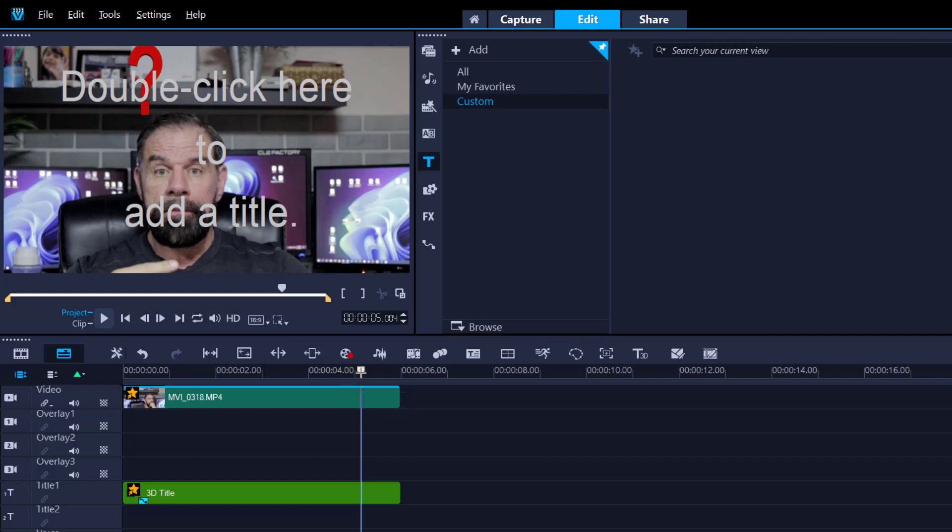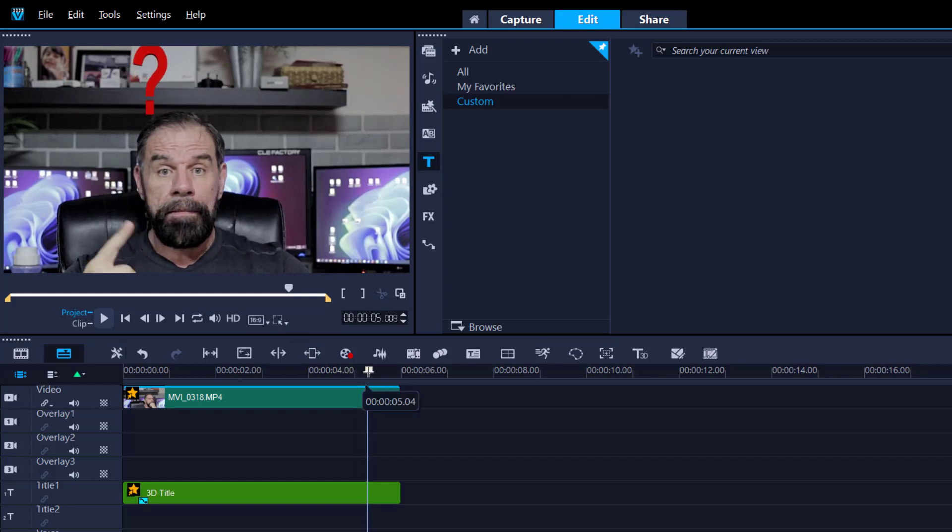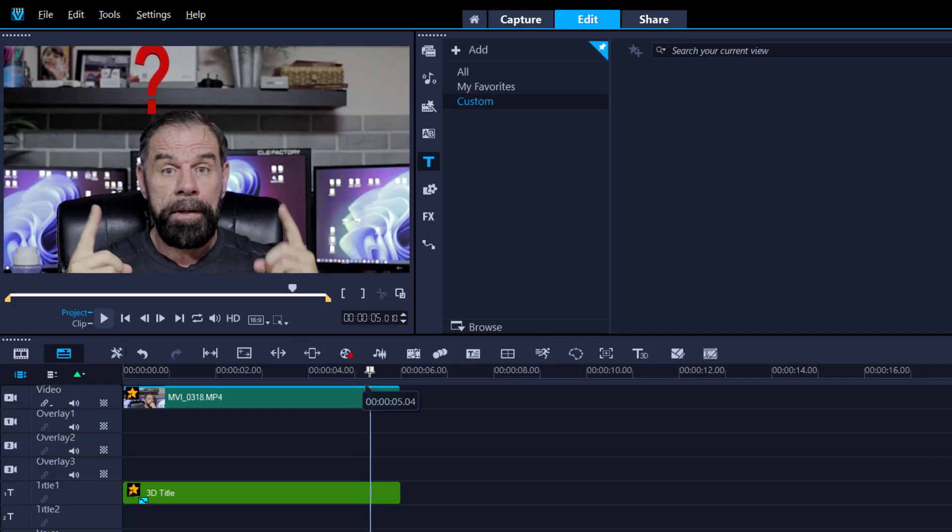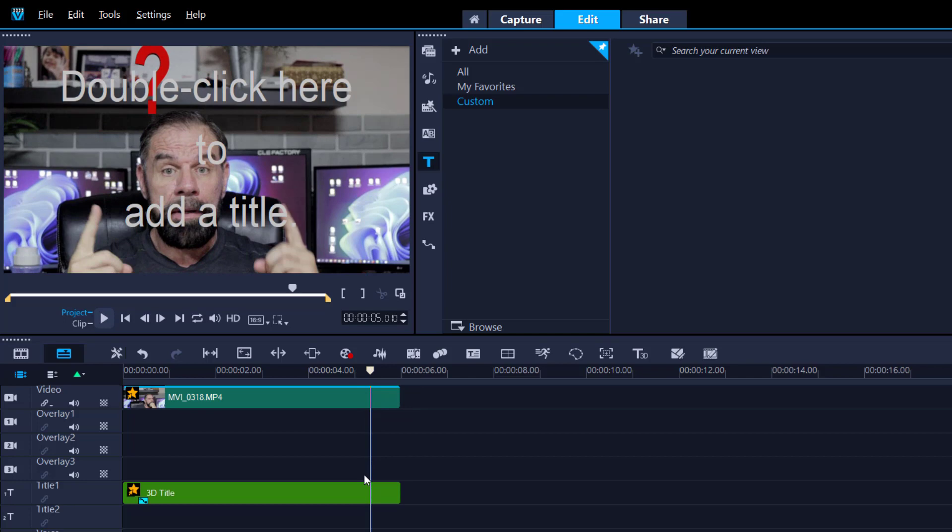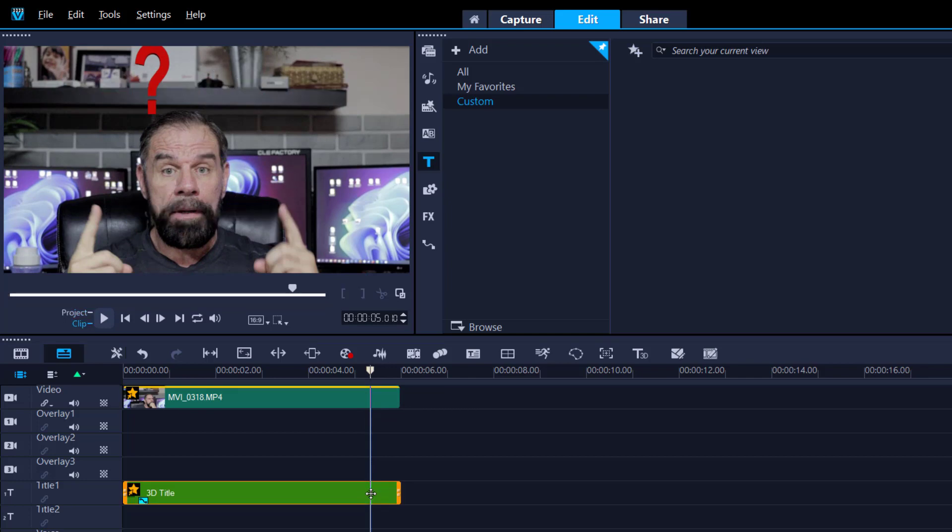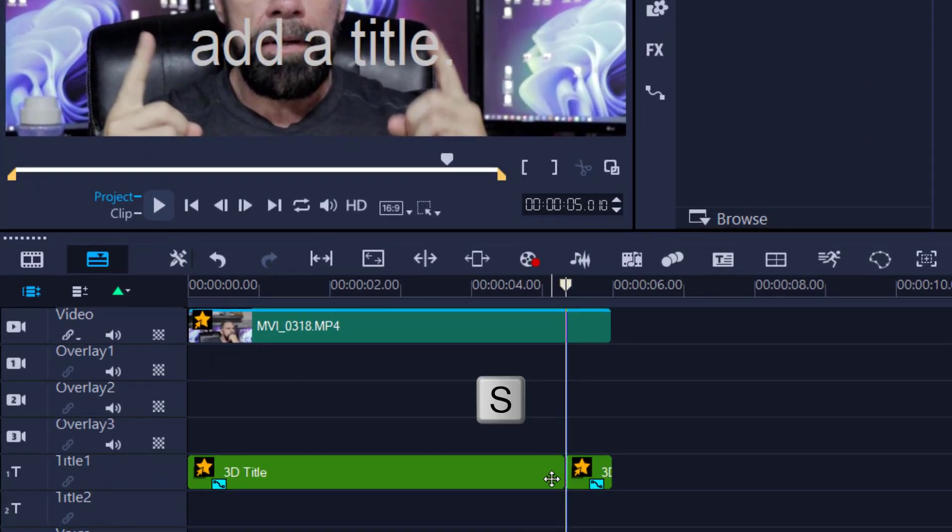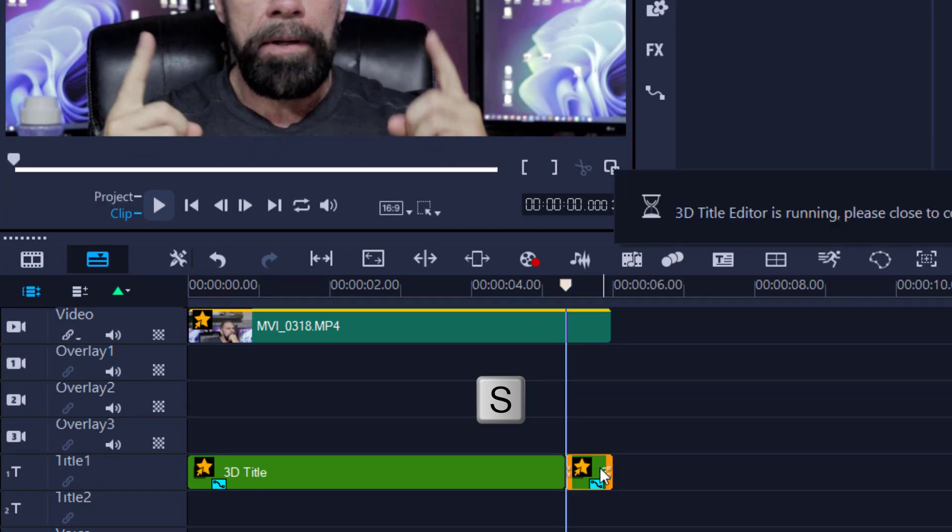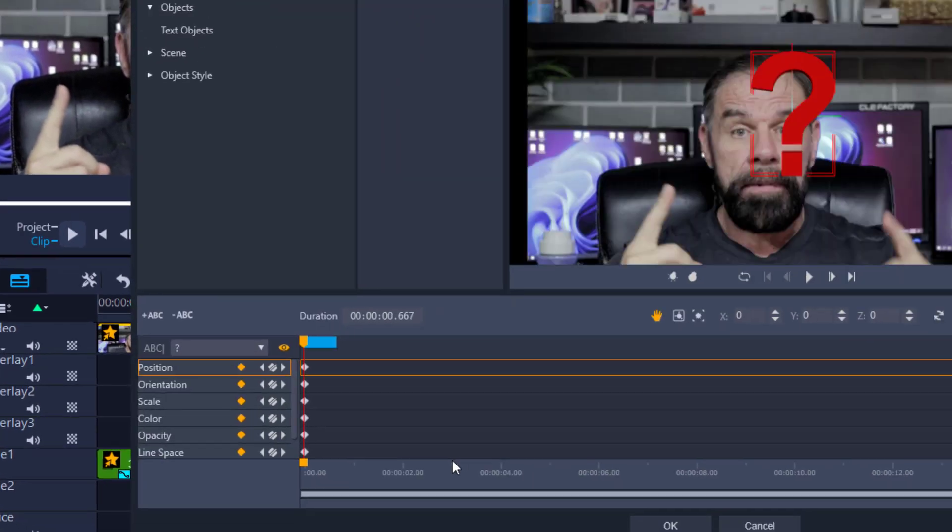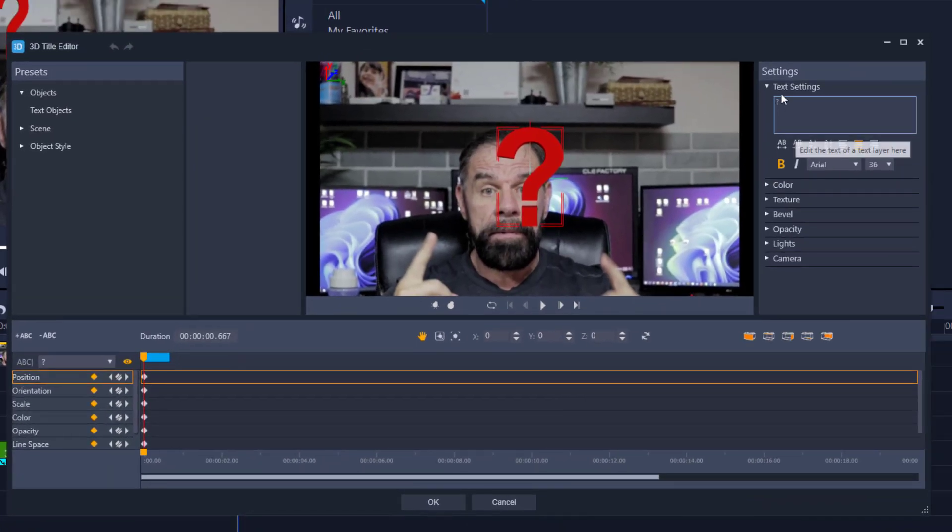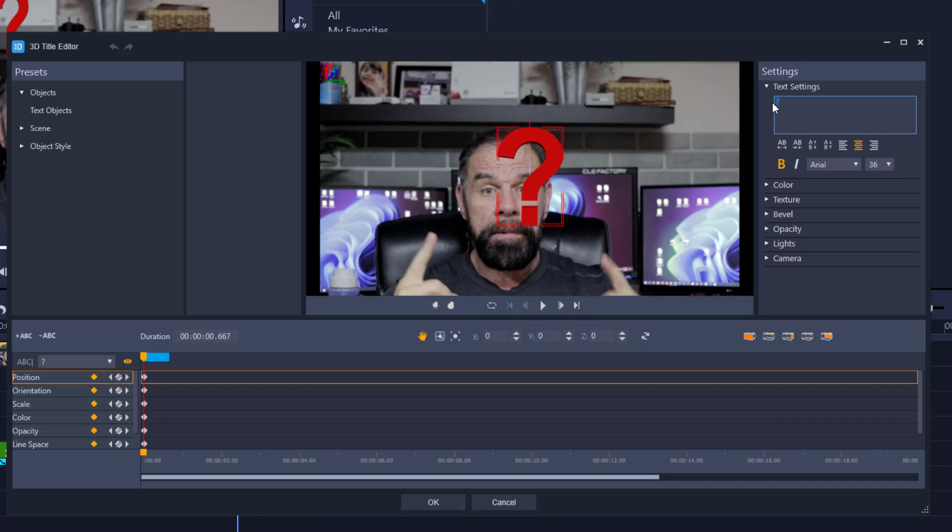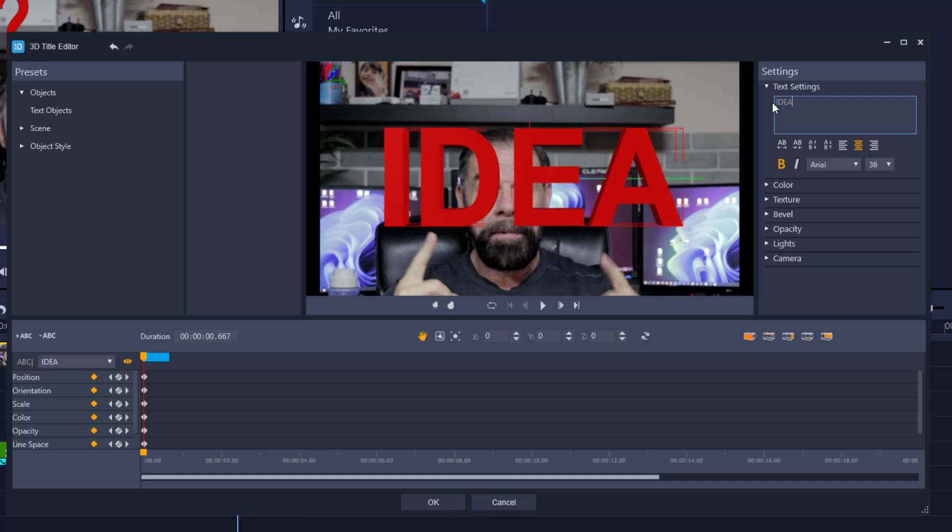So I'm right here, I'm about to go 'wow great idea', and what I did: I went to the timeline, press S to splice my footage, and then I double click to relaunch the 3D title editor. And then I just simply change it to the word idea.